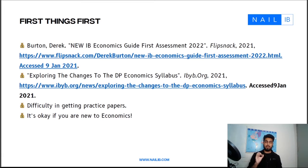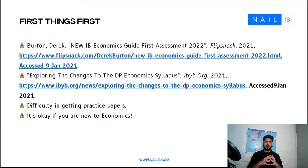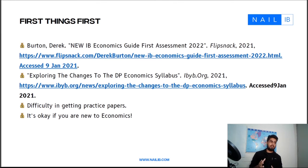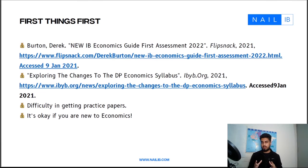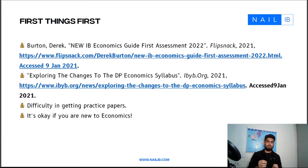Another website I really want you to check out is one exploring the changes to the DP Economics syllabus. This public website clearly explains that there are certain very drastic changes, but also some things which have stayed the same — such as some of the core concepts being taught, though even those have undergone some changes, as we'll see shortly.